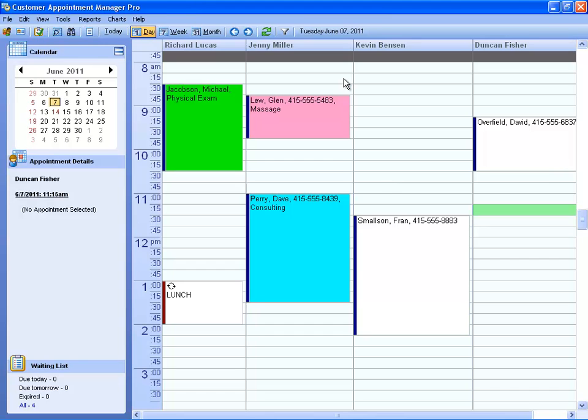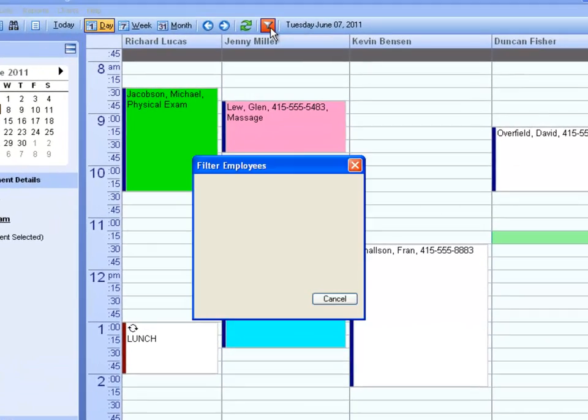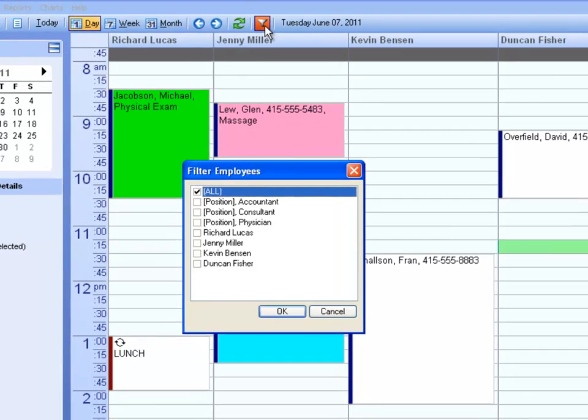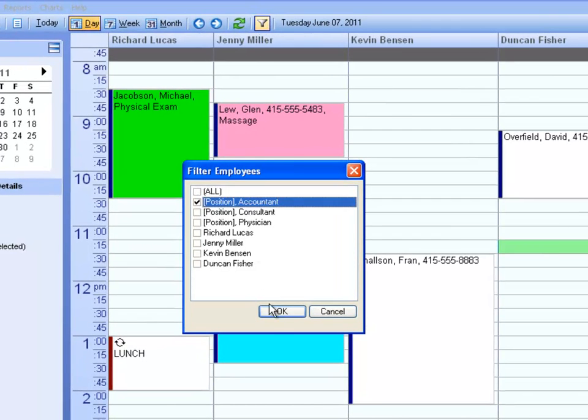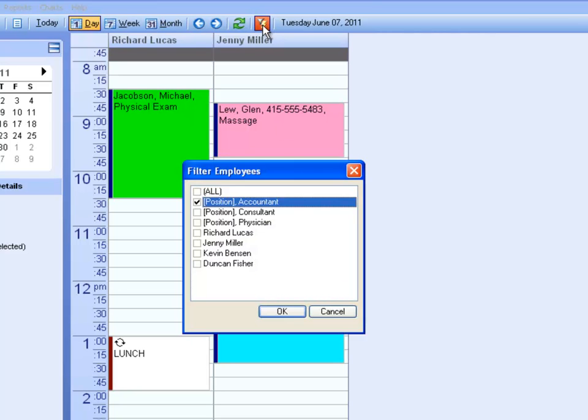If you only want to see certain employees on your calendar, you can filter them out. You can select employees from certain positions, or just the individuals that you want to see.